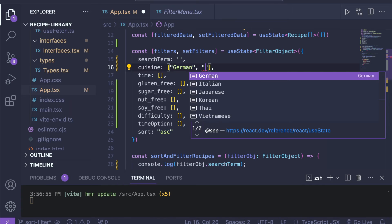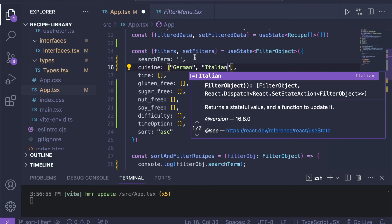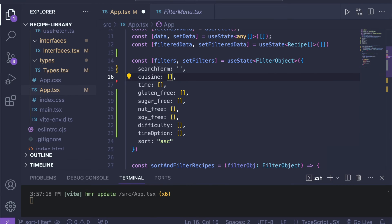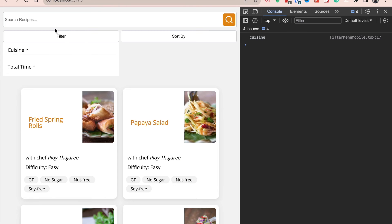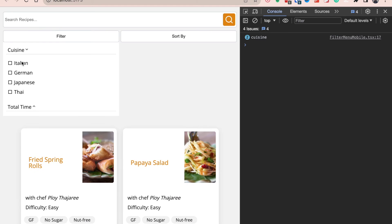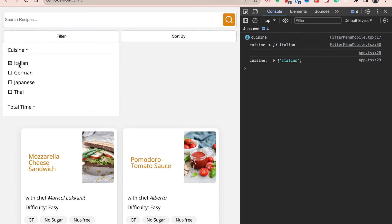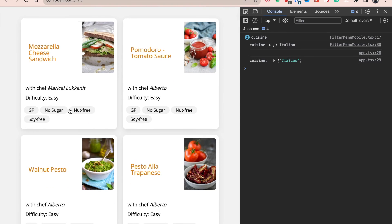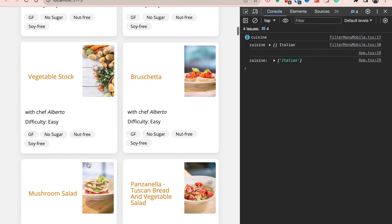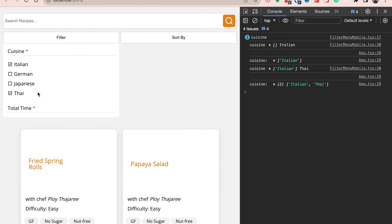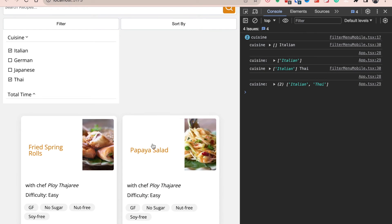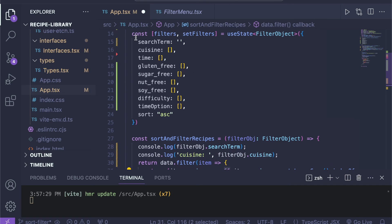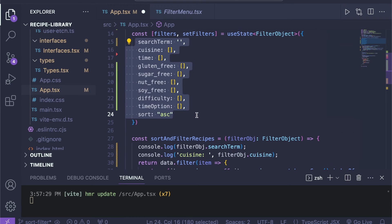This array can of course hold several options — for instance Italian and German — and we'd see both German and Italian recipes. Setting it back to an empty array, I've already made the UI interactive: when I click Italian it pushes 'Italian' inside our filters object, and we only see Italian recipes in the output. If I add Thai, I can also see the Thai recipes. By the same logic, we can add additional checks for any of the other filter properties.